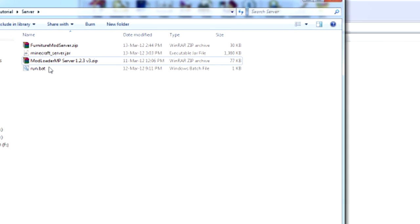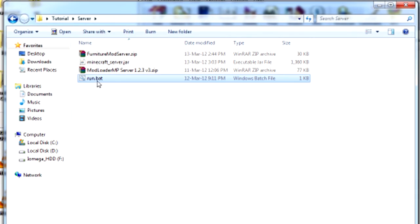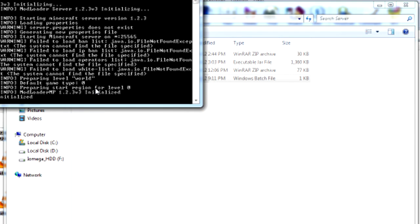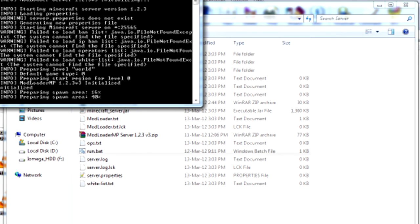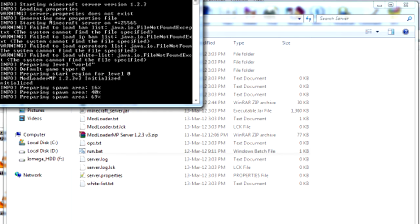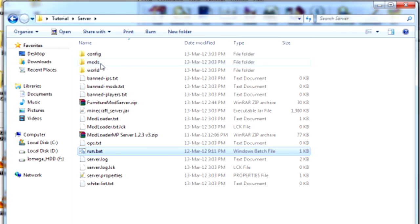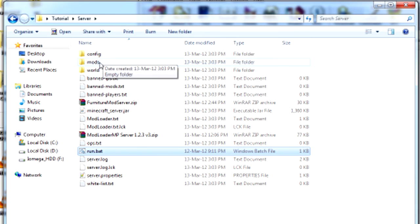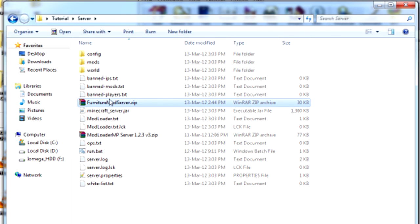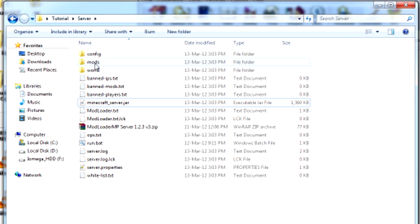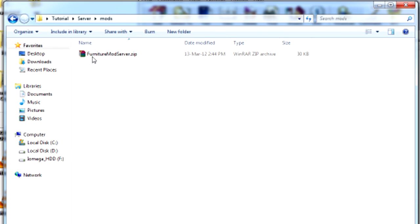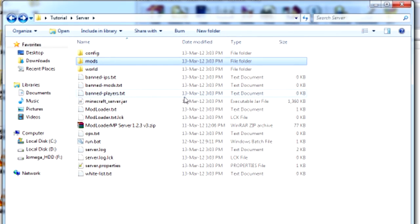It will run Minecraft server once. So let's run it. Generating. And done. And then it will create a folder called Mods. It's kind of the same as in your .minecraft folder but this is a server folder. Then what you want to do is just drag FurnitureMod server into the Mods folder. And now you've got it installed.